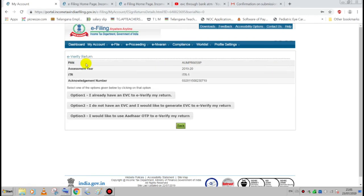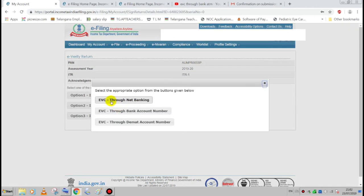The e-verify returns page will open. If you have already received the EVC code, select the first option. If you do not have the EVC code, select the second option. Click the second option. To generate the EVC code, click on the EVC code and select the bank account option.